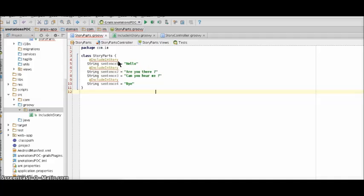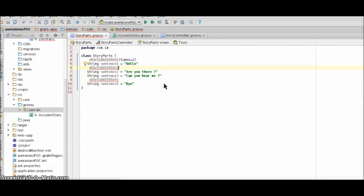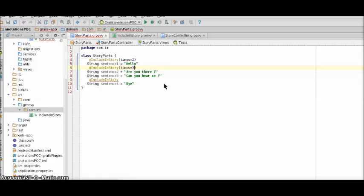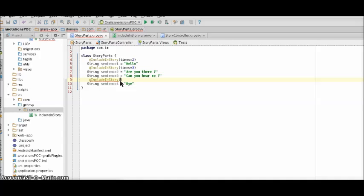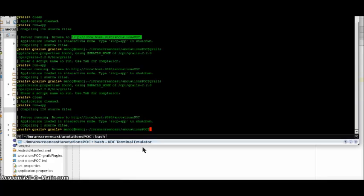Now let's modify the domain class details. Say we want hello to be printed twice, are you there twice, and bye just once. Now let's restart our application.